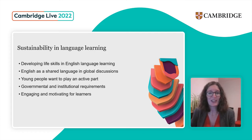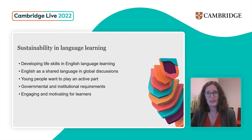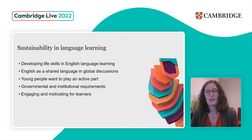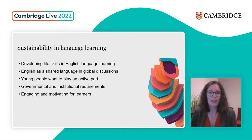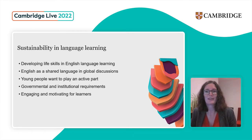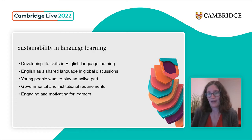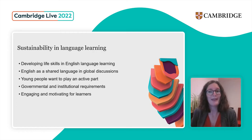Sustainability is engaging and motivating for learners. This links back to the fact that young learners want to play an active part. But it's not just about young learners — so many of these topics are interesting and valuable to all ages, adult learners included. By including these topics and developing these skills in our language learning and materials, that will make them more appealing and more interesting for our learners.